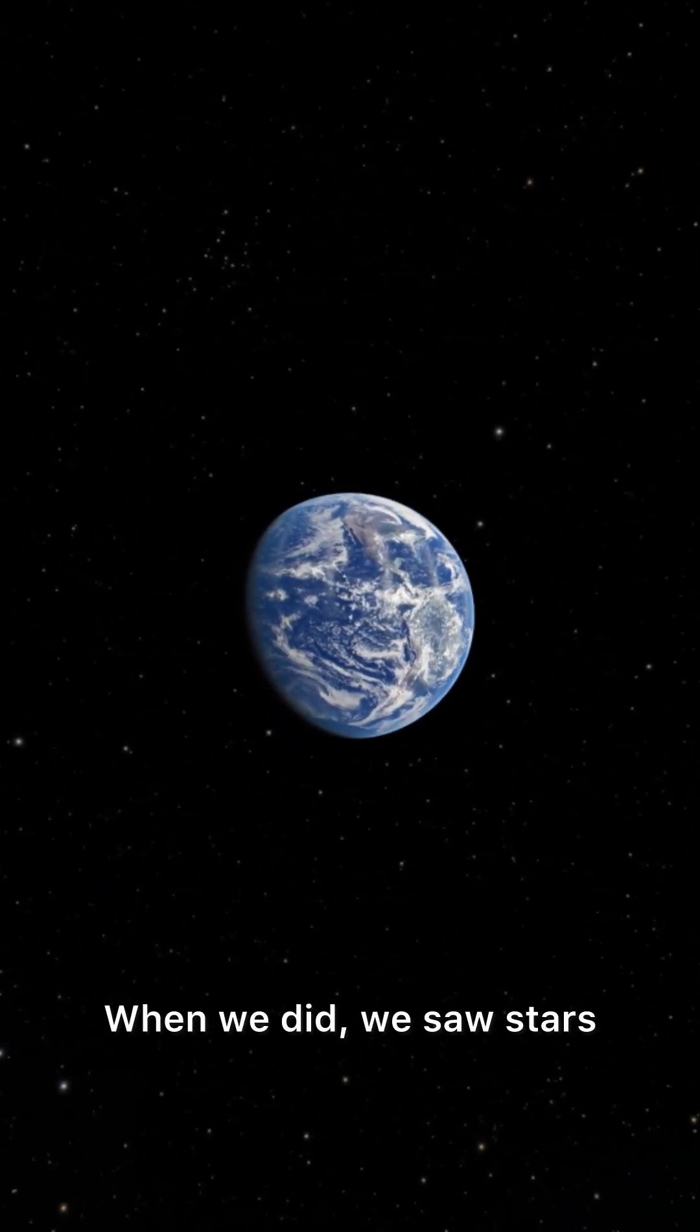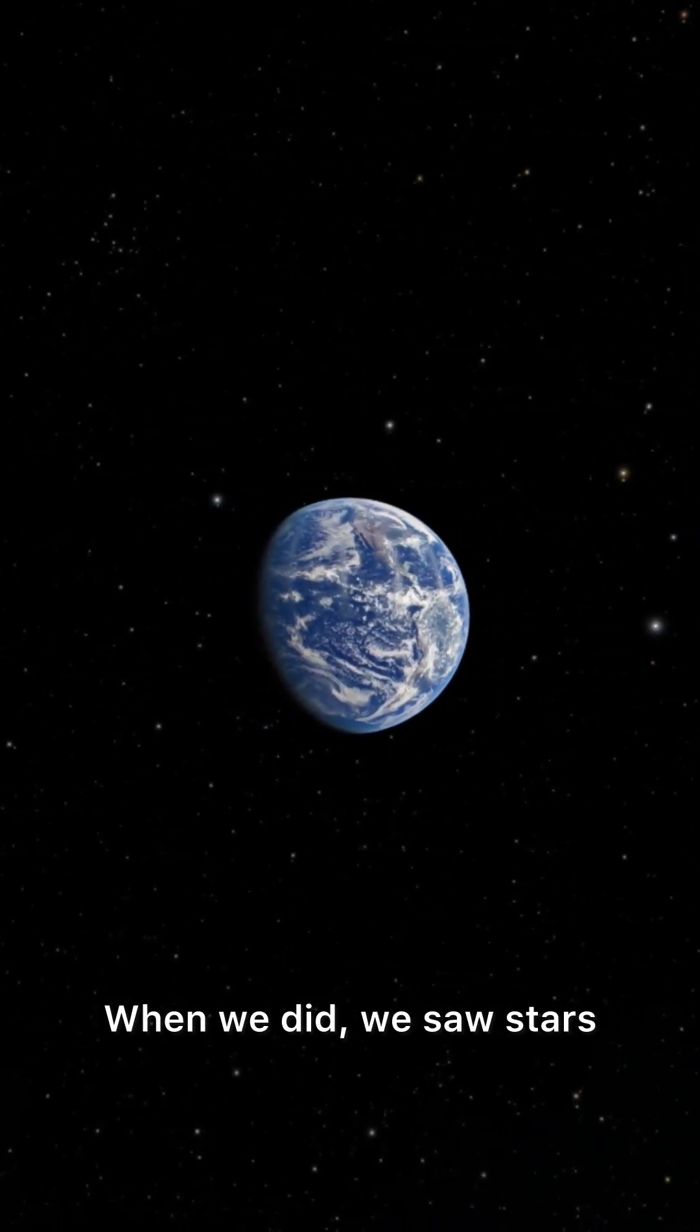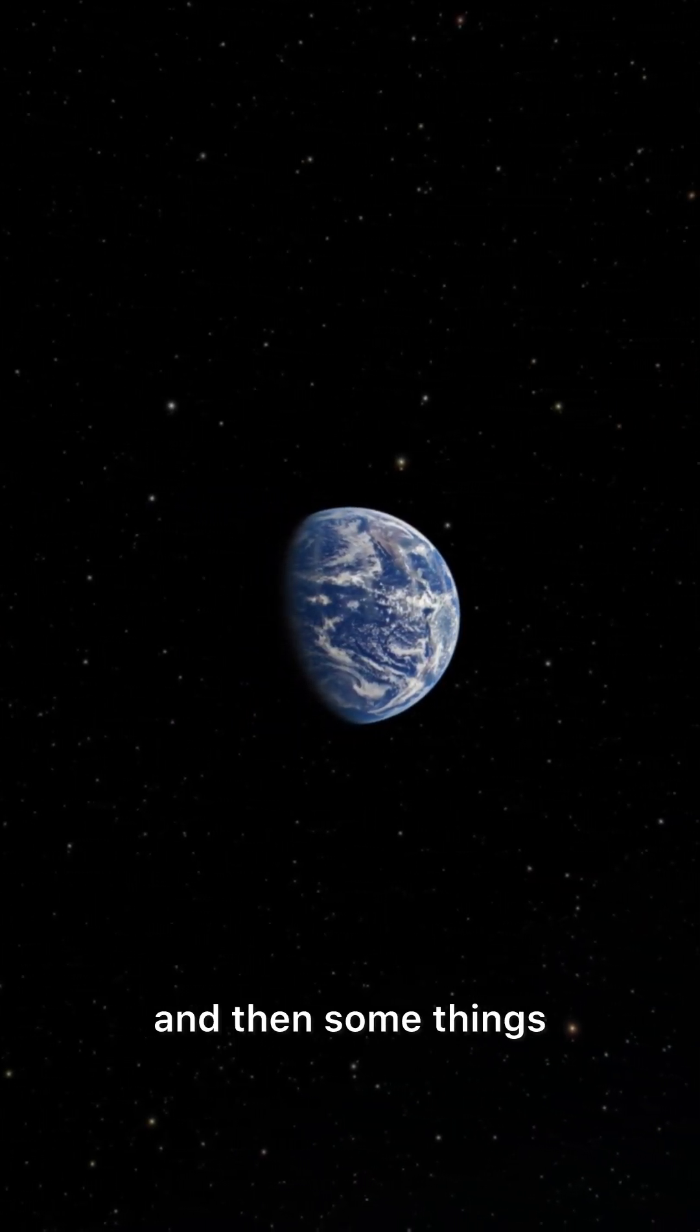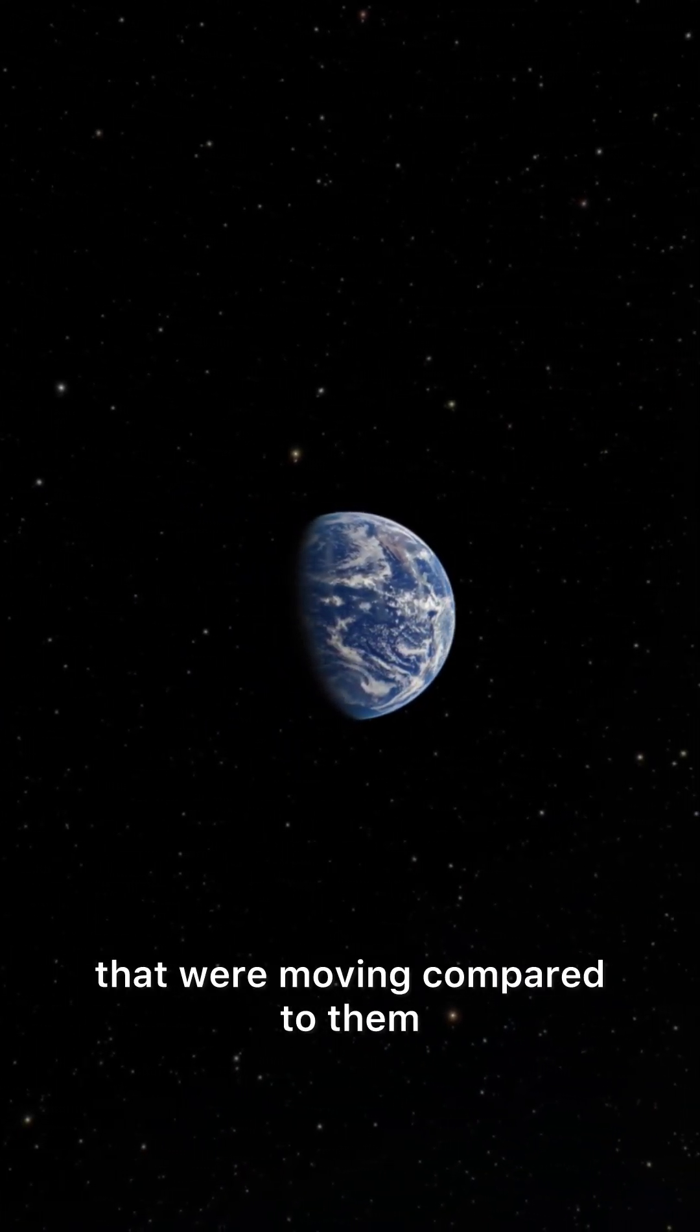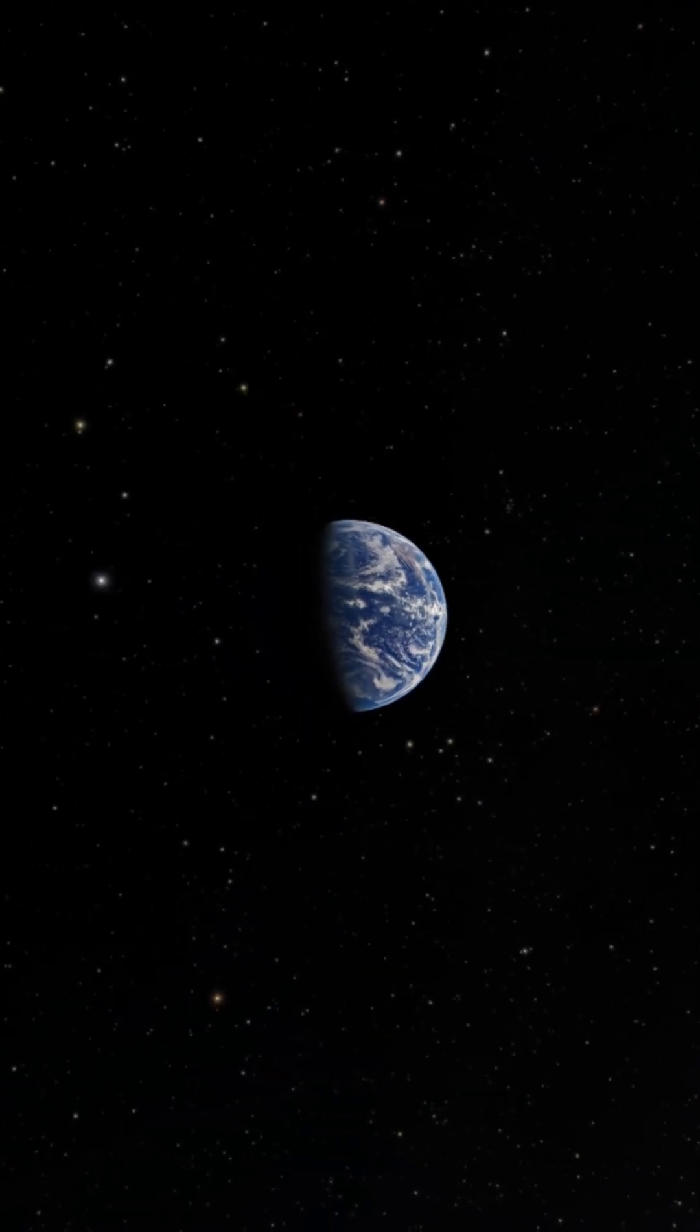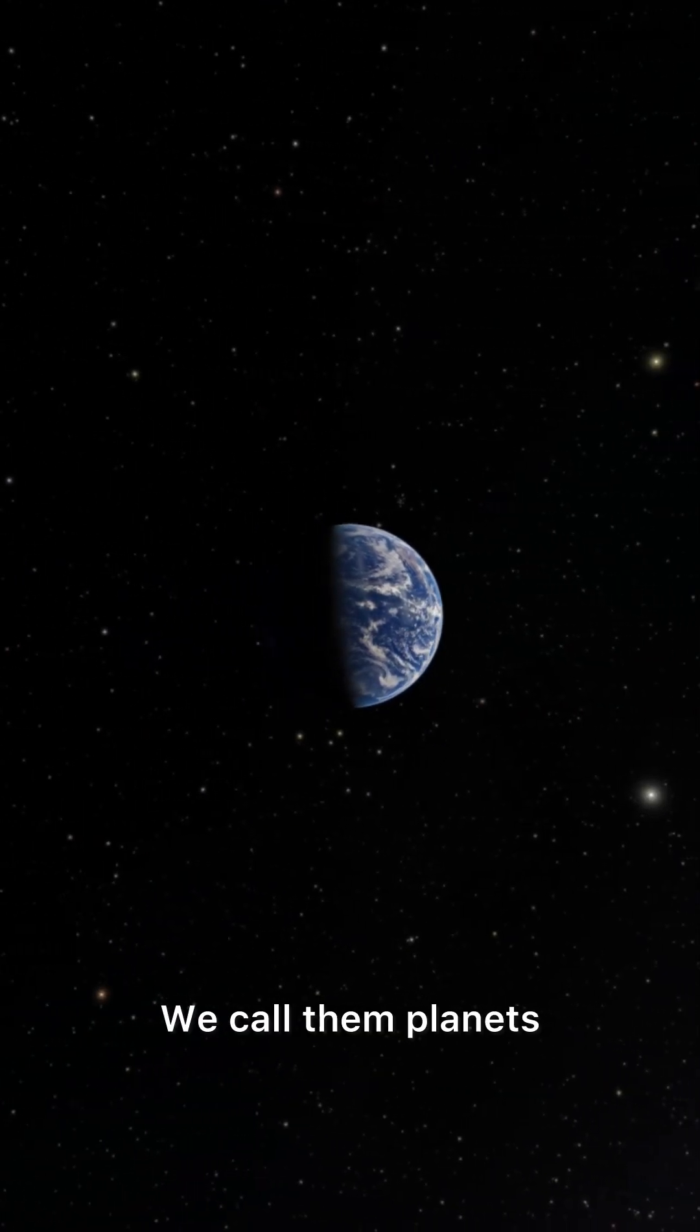When we did, we saw stars, bright points of light, and then some things that were moving compared to them. We called them planets.